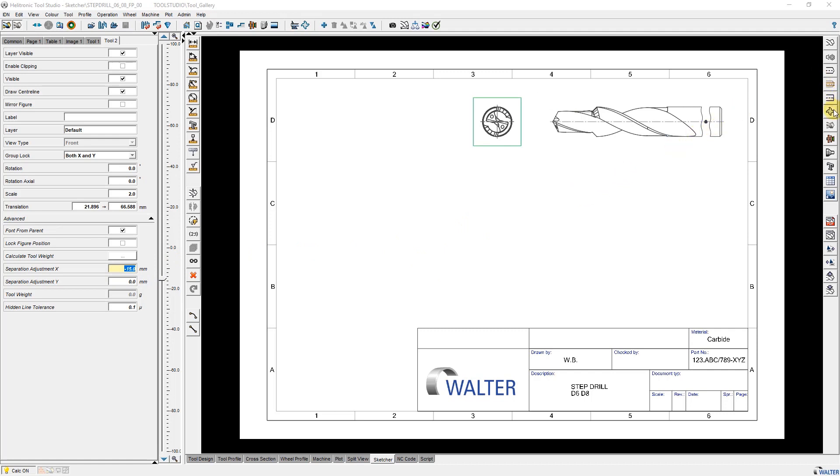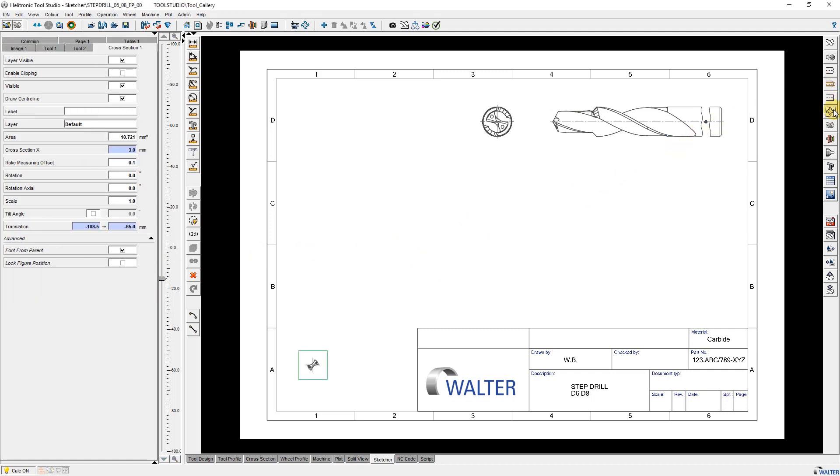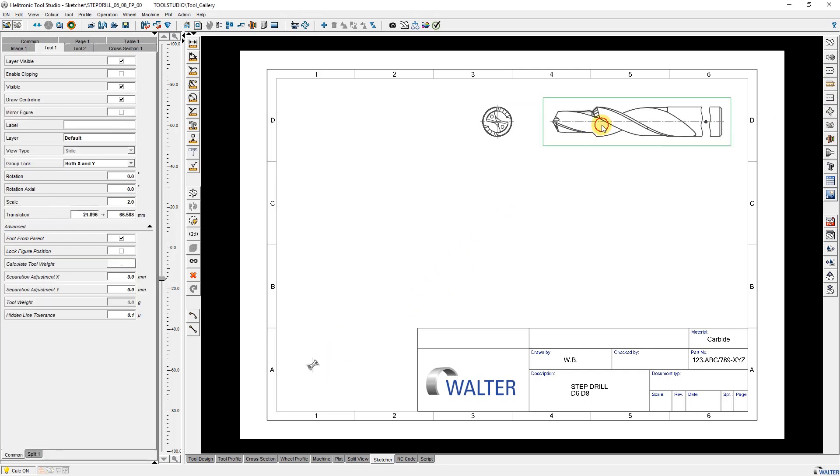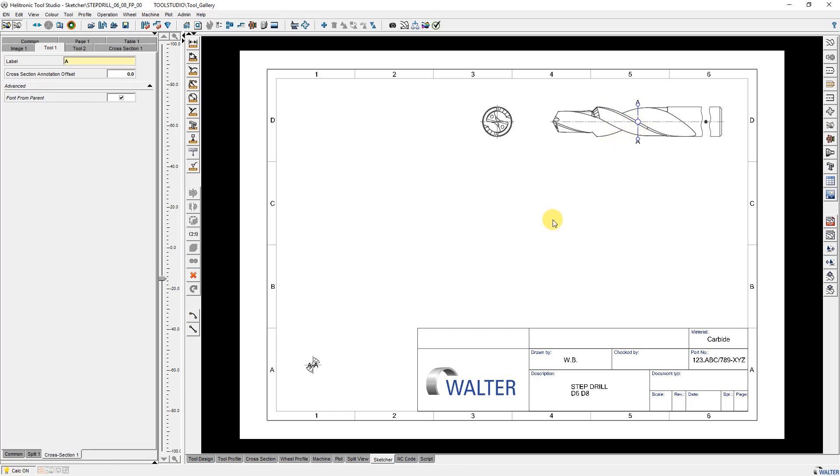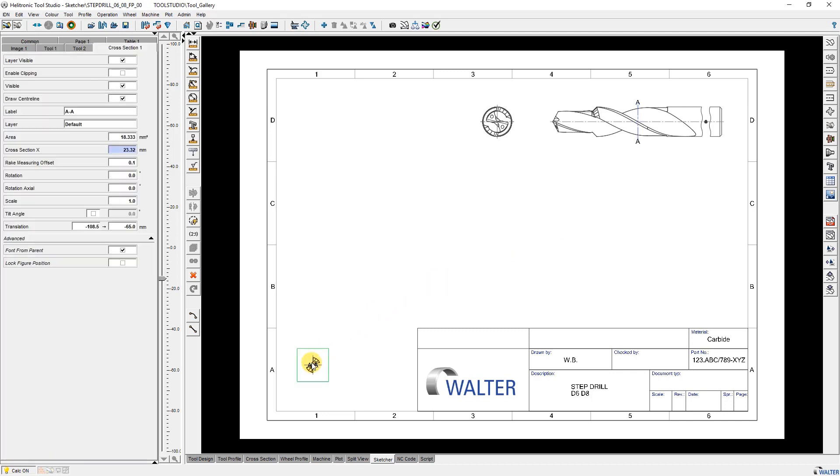The next is a cross section figure that I connect to the side view figure by using cross section annotation. By using the position points I move the cross section to the right position. I change the scale to 5 and then I move the figure.